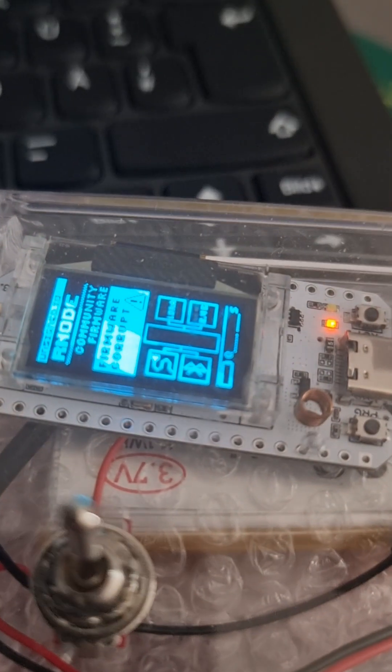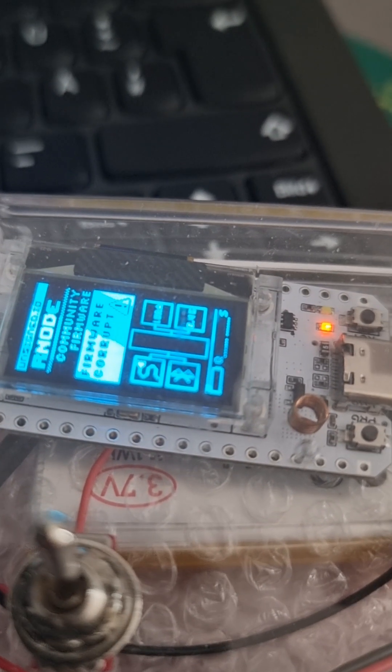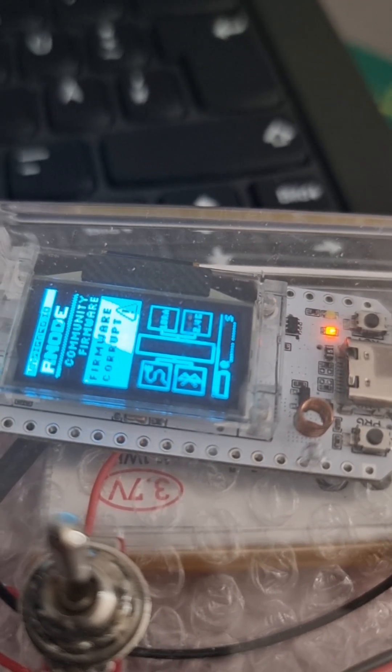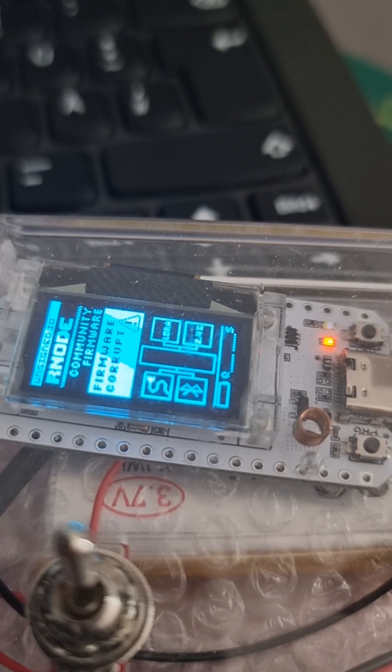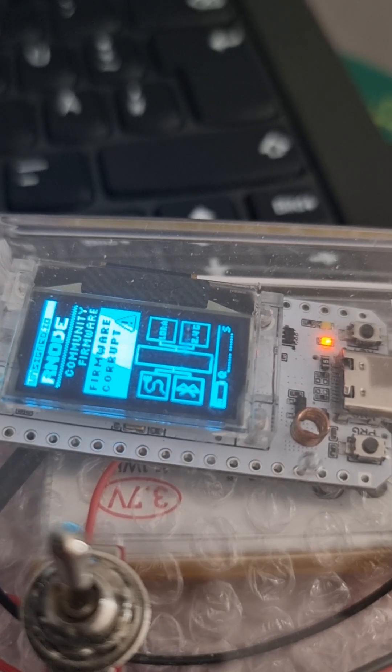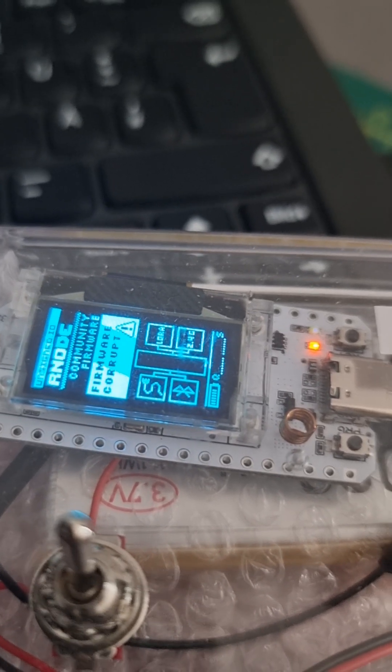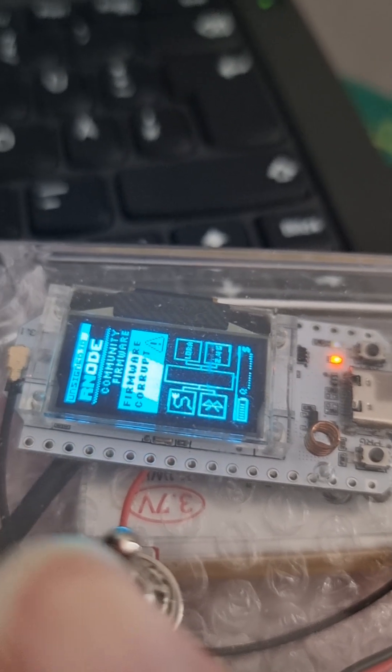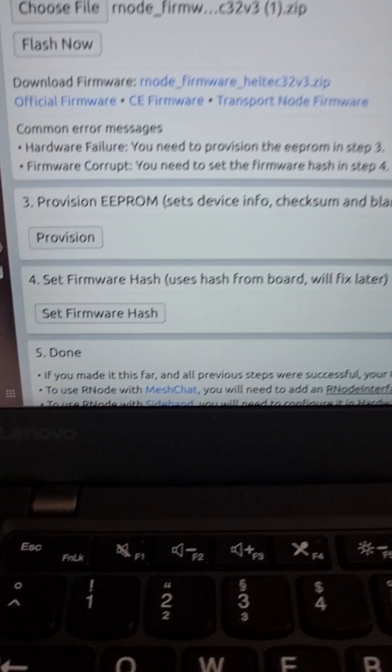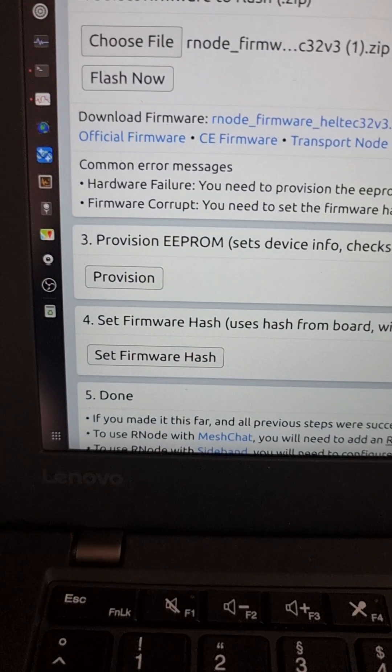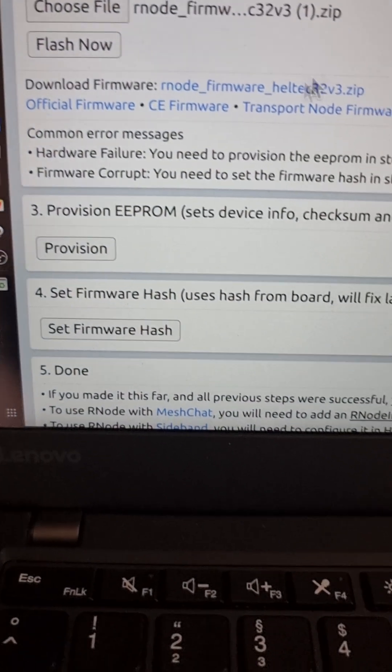So the display has woken up again on this Heltec V3. I wonder what it says. Oh, it says corrupt. Okay. And this is because it's not yet been provisioned and the firmware hash set.